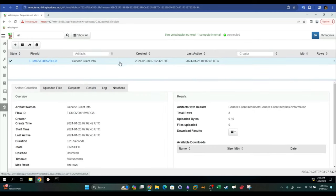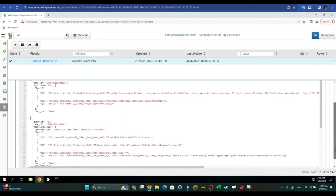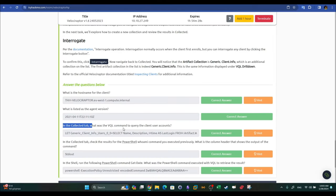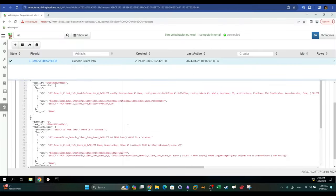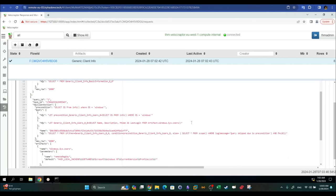The VQL query concerned with user accounts retrieves column selectors: name, description, and `mtime AS last_login`. It uses the plugin `Artifact.Windows.System.Users` to retrieve user accounts. Next question: in the Collected tab, check the results for the `whoami` command — what is the column header that shows the output of the command?